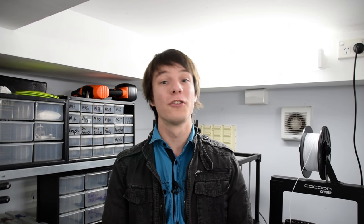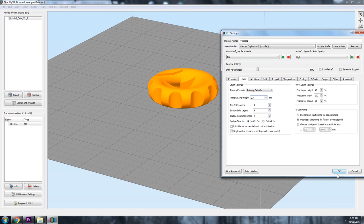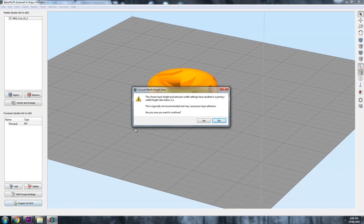You do however have to keep in mind that you cannot have layer heights that are coarser than your nozzle diameter. For example with a 0.2 millimeter nozzle, you can't really have a print that has 0.4 millimeter layers. It's not going to end very well.